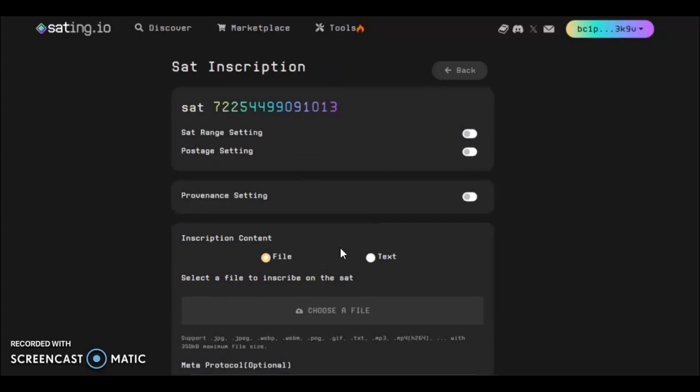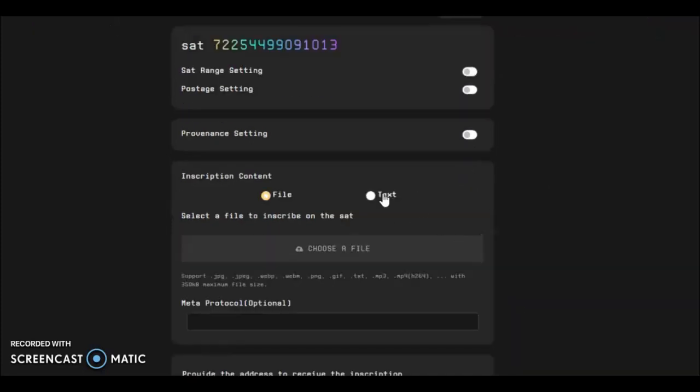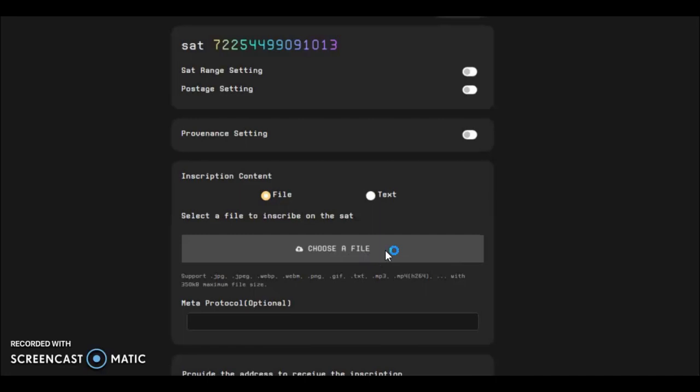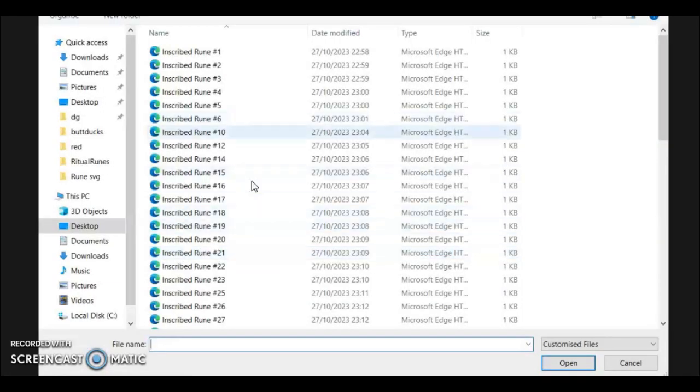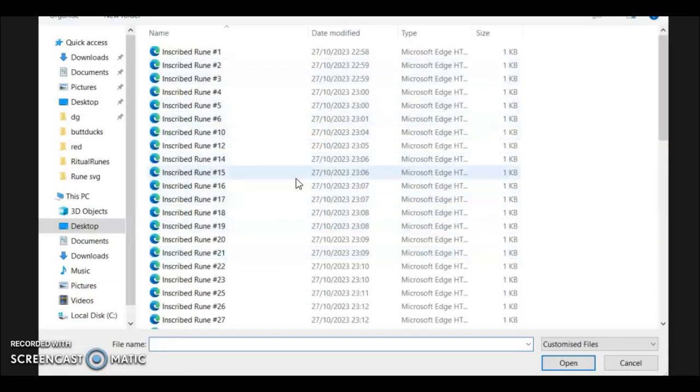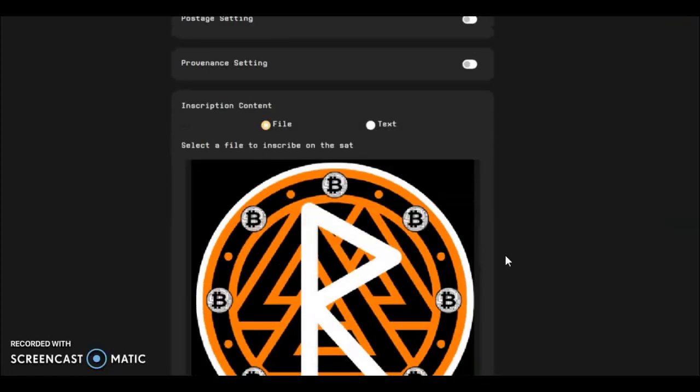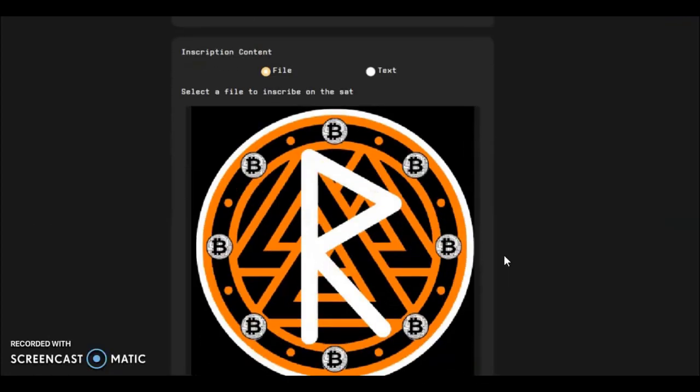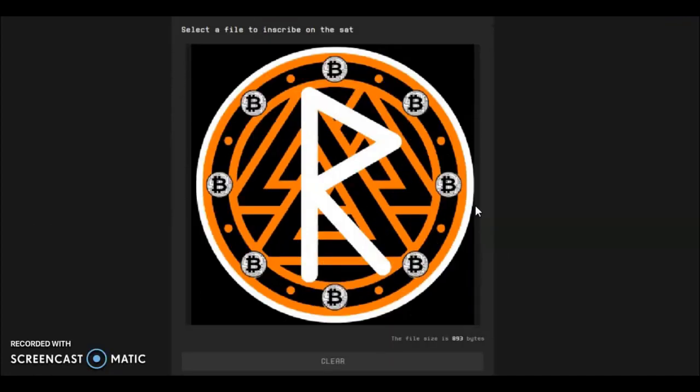And then from this point forward it pretty much functions as a regular inscription tool. You can do your text or you can do a file. Now for demonstration purposes I'm going to do a file, so I'm going to do one of the inscribed runes that the bitcoin worm holders can do. You press the box, we'll pick a random file, so I don't know, number 12. It's not bad. So it will show you a preview here of what you're inscribing, so you can check that it is actually what you want to do.